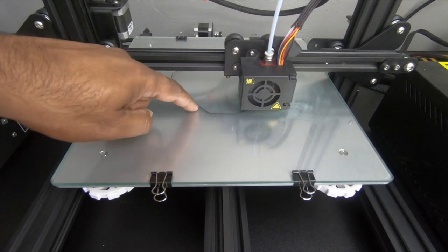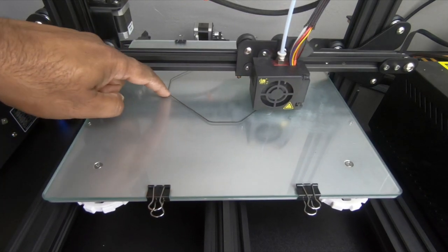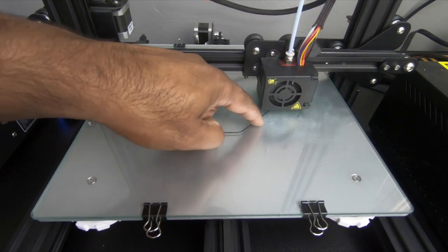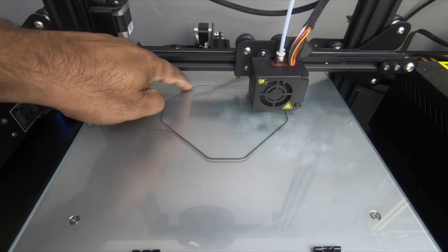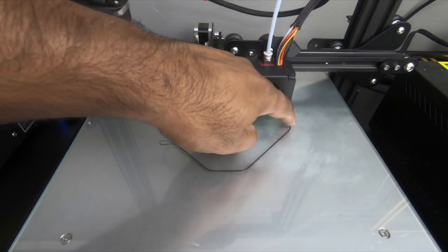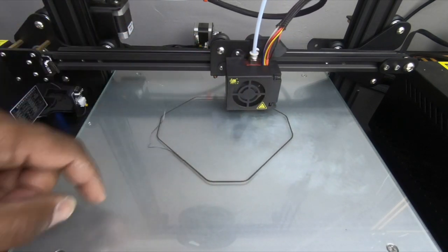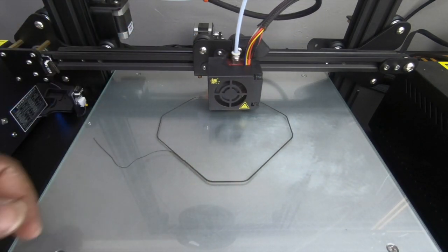Word of advice, always, always stick around and watch the first layer get put down on your prints. So you know that it's going to stick to the bed.